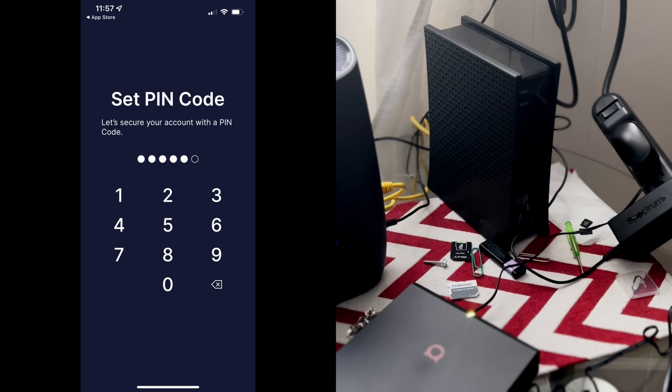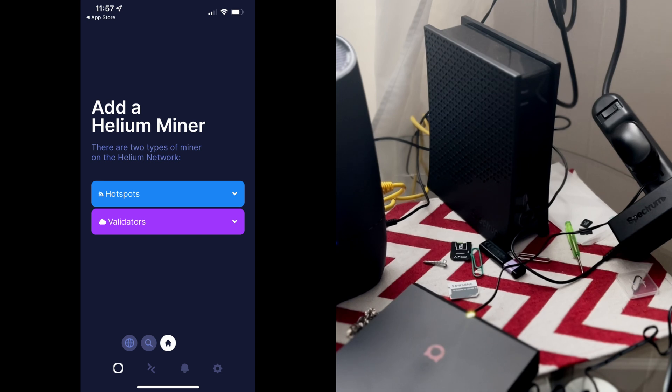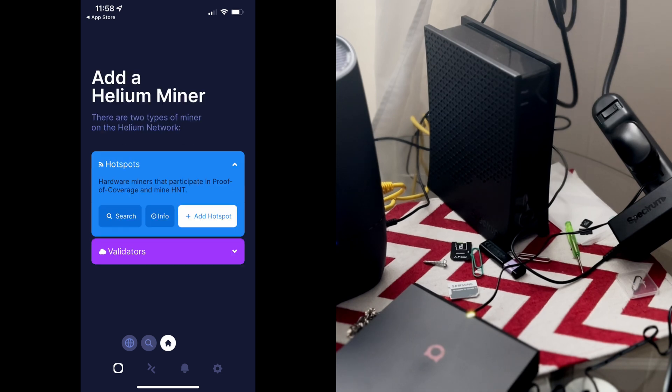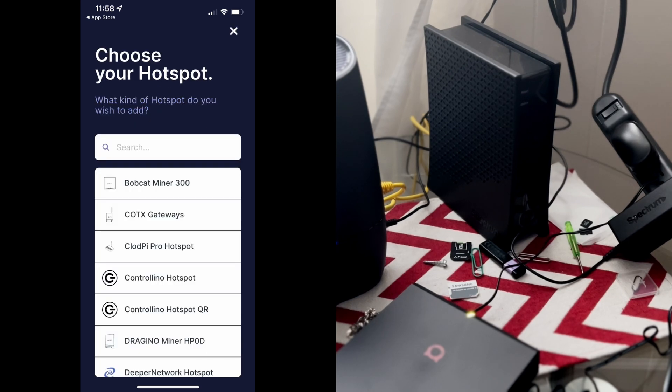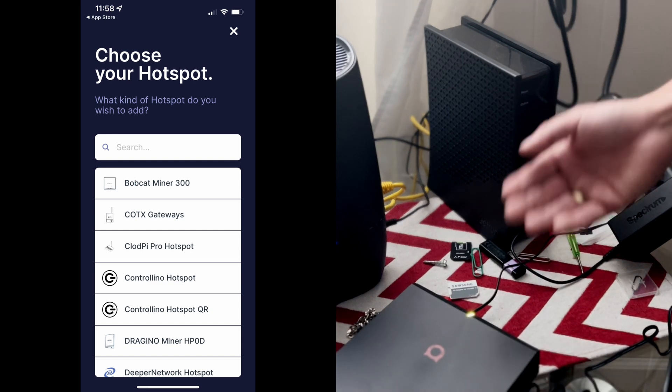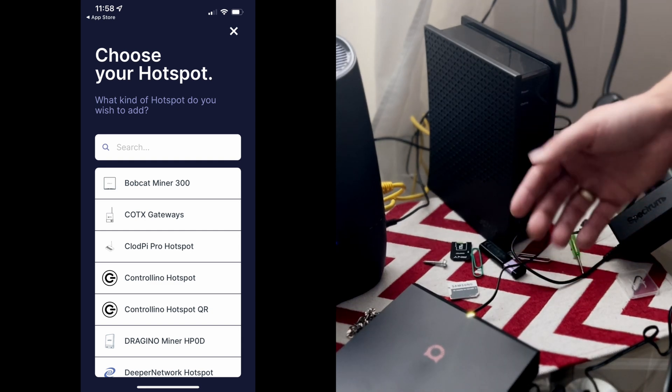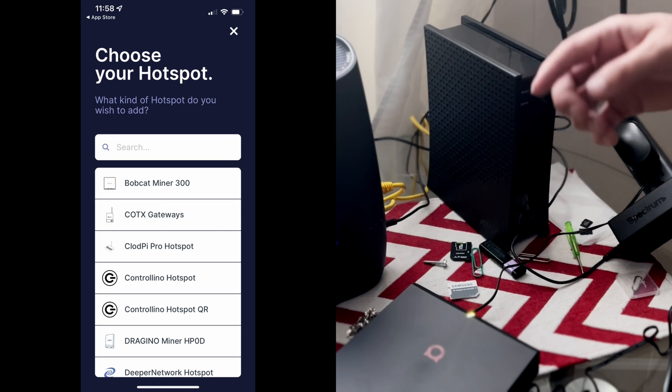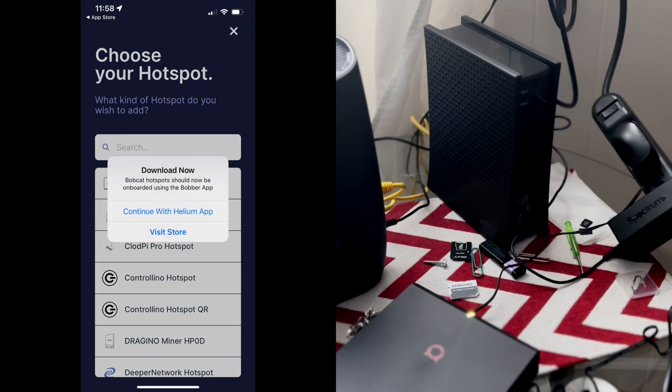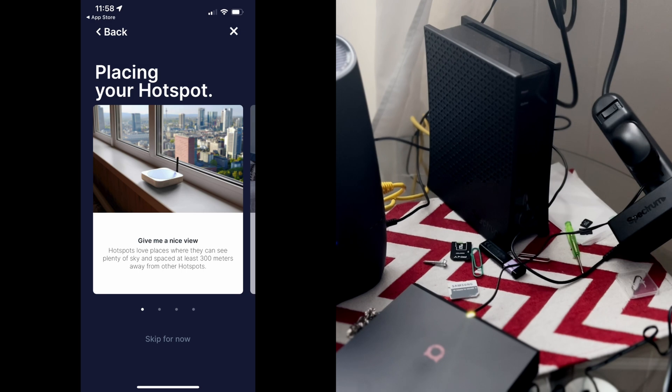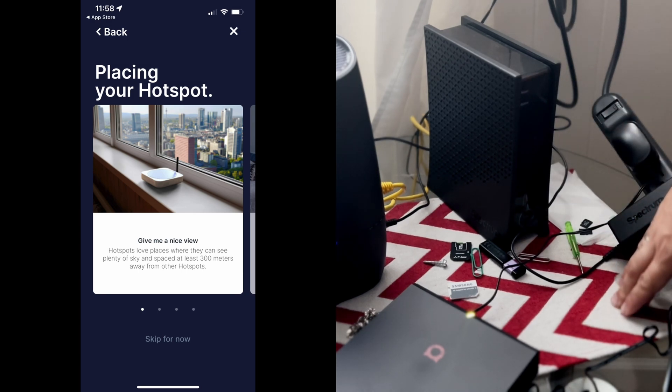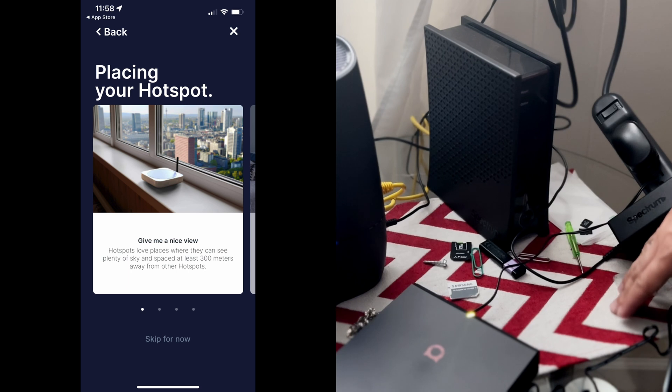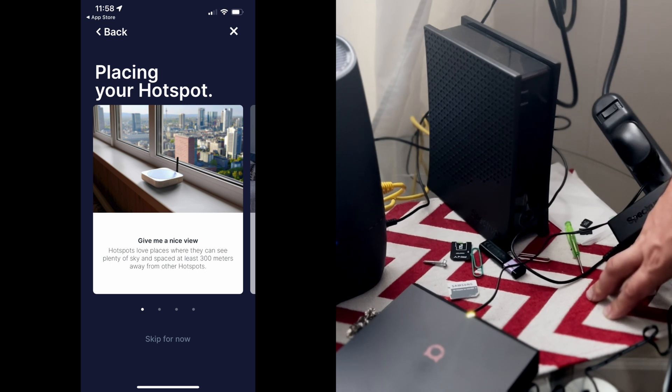Once you open up the Helium app, it will ask you add a Helium Miner. You're going to press on the blue tab that says hotspots. Once you press this, it will give you an option to add a hotspot. That is what we're going to press. Then it will give you the option to choose your hotspot. We are connecting the Bobcat Miner 300, so the first option is what we are going to press. Continue with the Helium app. Then it will give us some awesome tips of where to keep your miner, how to take care of it, all that stuff. We're going to look through all that information, then we're going to agree.